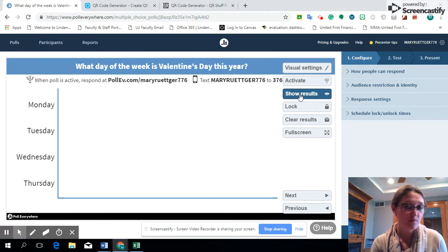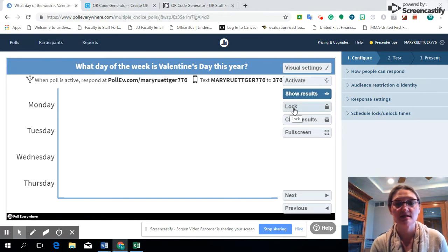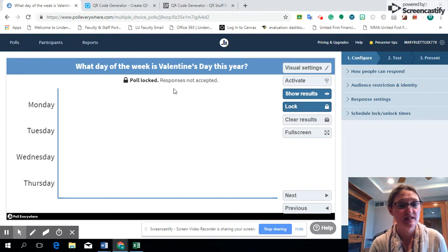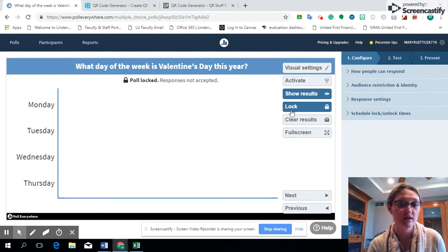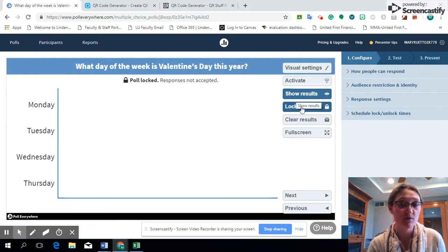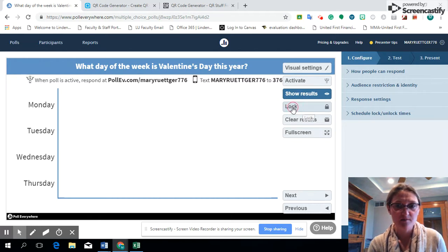Once you're done with the poll and you don't want any other students to respond, that's when you want to lock that poll, so therefore responses are no longer accepted. Right now we're showing results but we have the poll locked, so I'm going to unlock it.